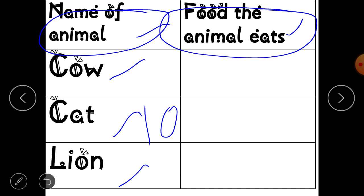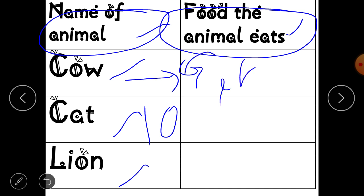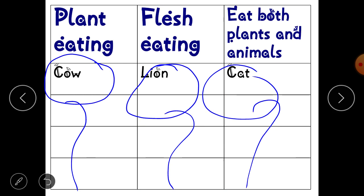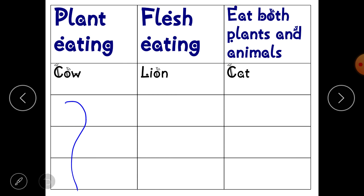You will write the names of these animals and then write their food habits — what do they eat. For example, cow eats grass and other plant products. Cat eats chapatis and also mice. After making this first table, you have to make one more table.